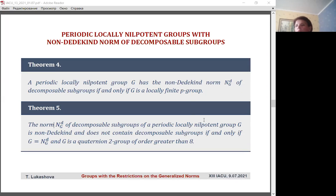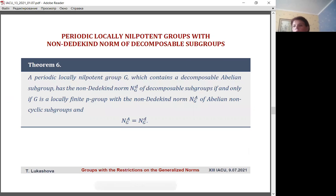Theorem 4 describes a periodic locally nilpotent group in which the norm of decomposable subgroups is non-Dedekind. It is proved that all Sylow subgroups are primary. Moreover, if under this restriction the group does not contain decomposable subgroups, then it is a p-group of order greater than p. This is the result of Theorem 1. If a group contains decomposable subgroups, then it is a p-group, and its norm of decomposable subgroups coincides with the norm of abelian non-cyclic subgroups — this is Theorem 6.